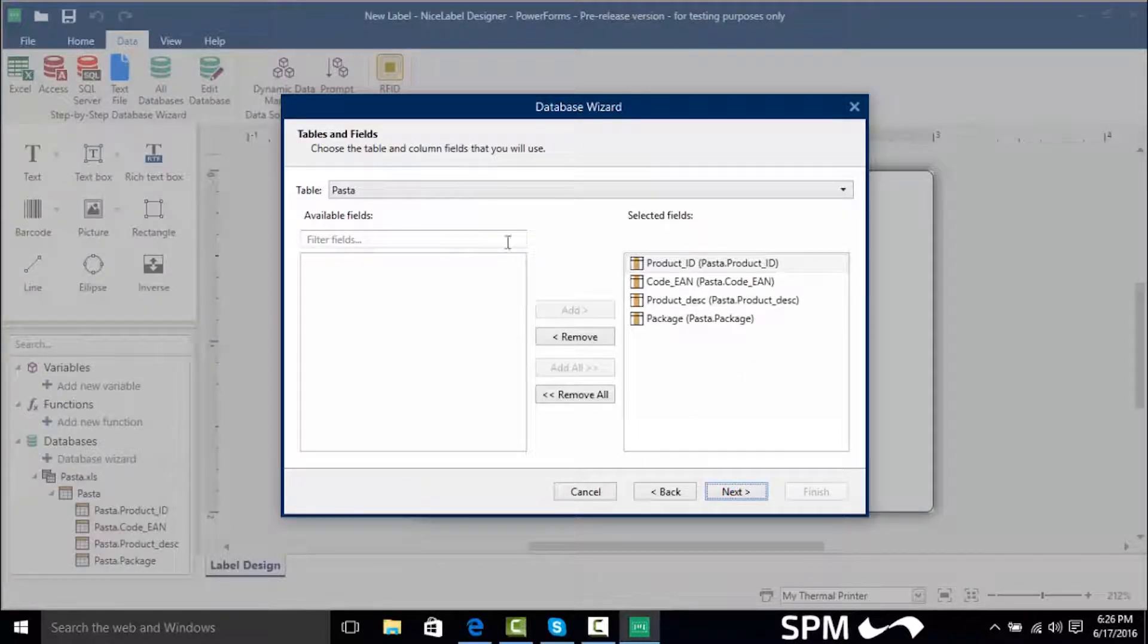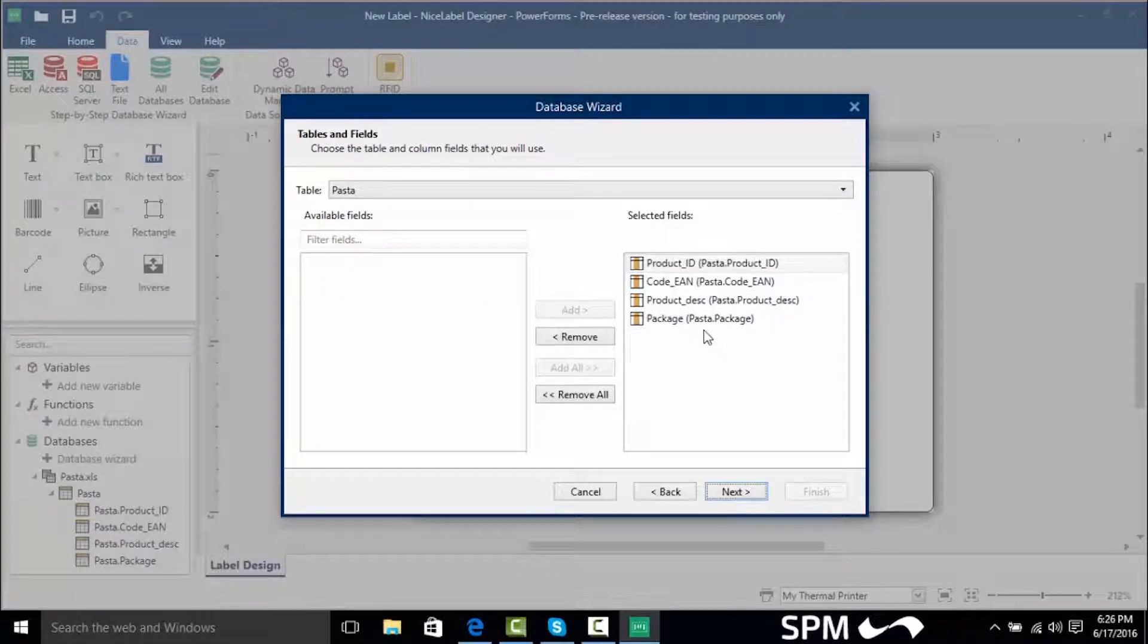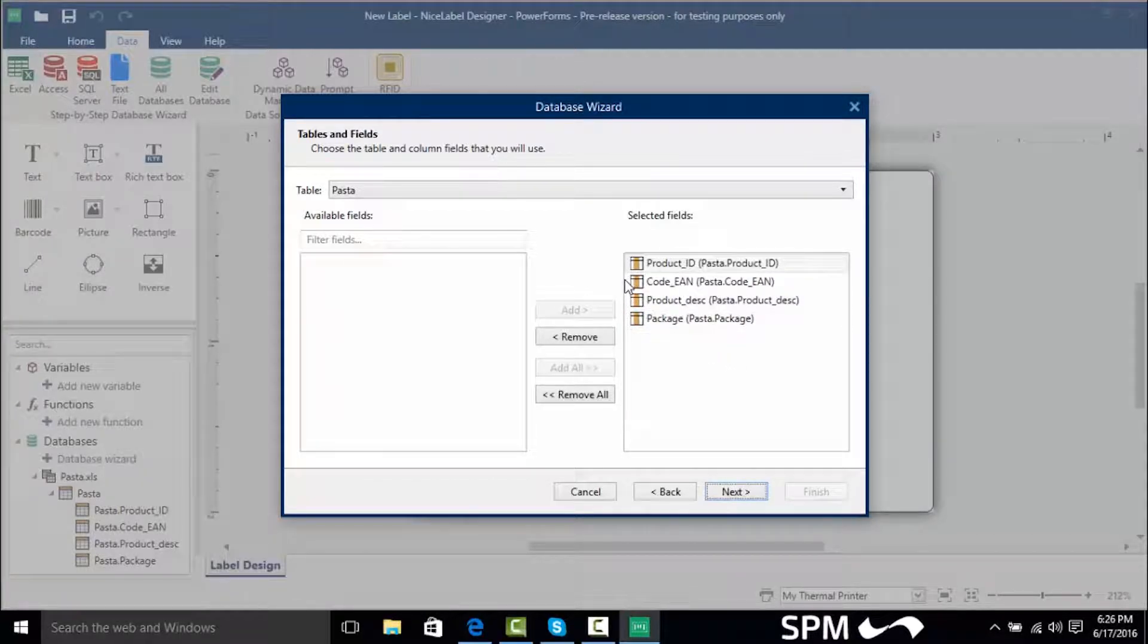Now here we have the available fields that we can use and the selected fields. All the selected fields are already selected and brought over here meaning that they will be used in the actual database.